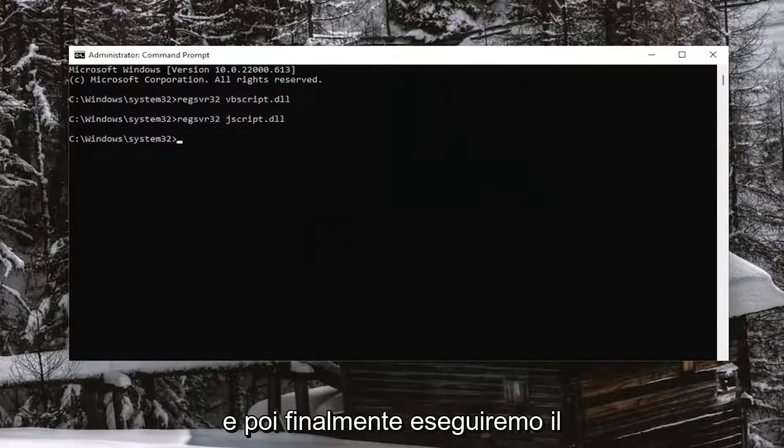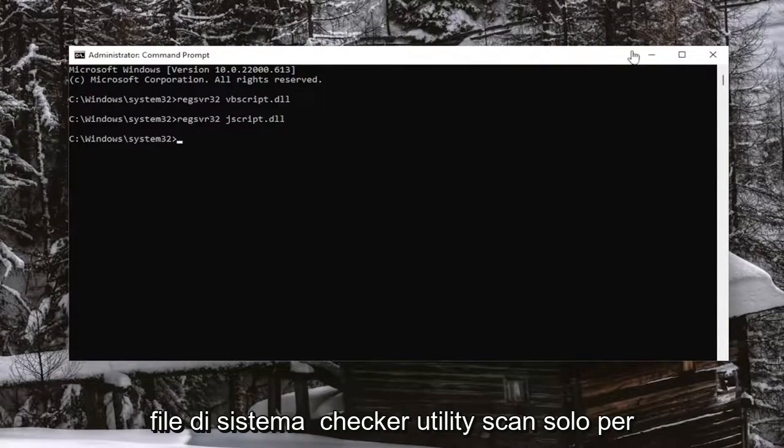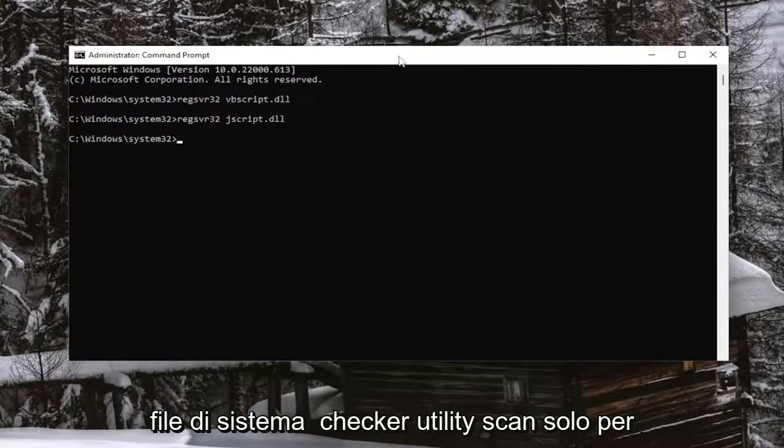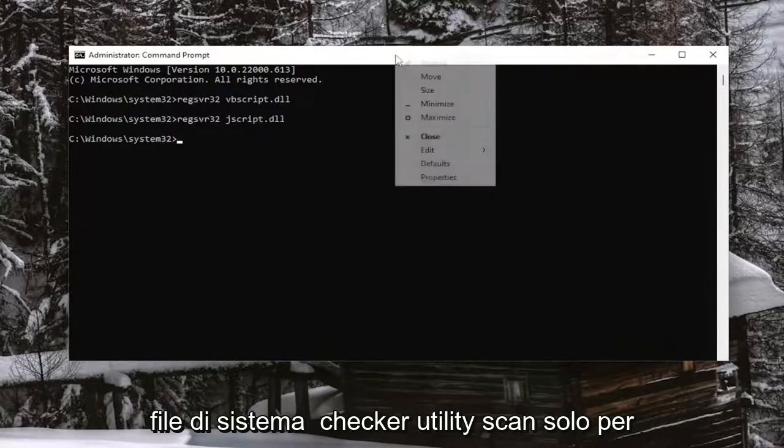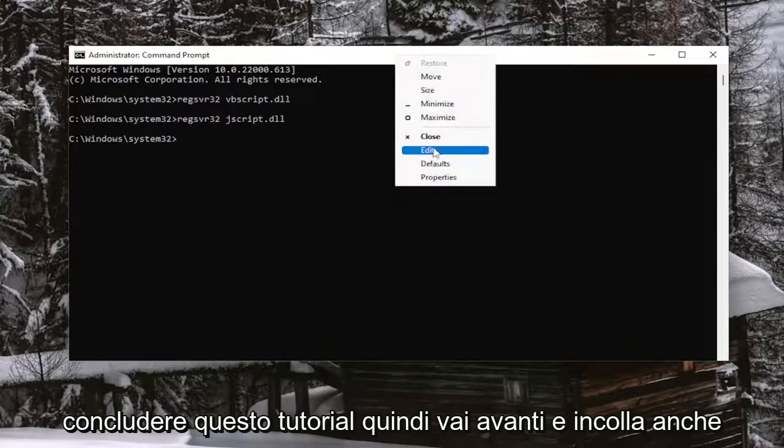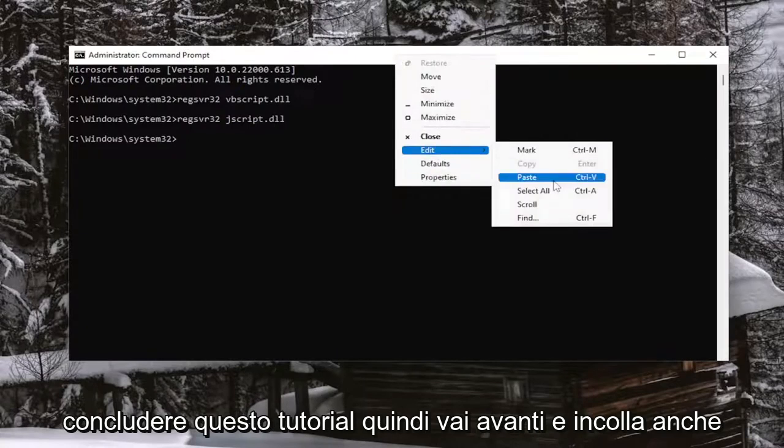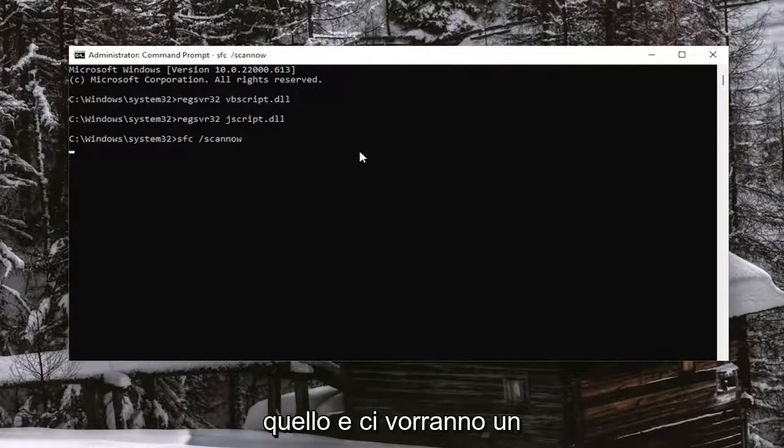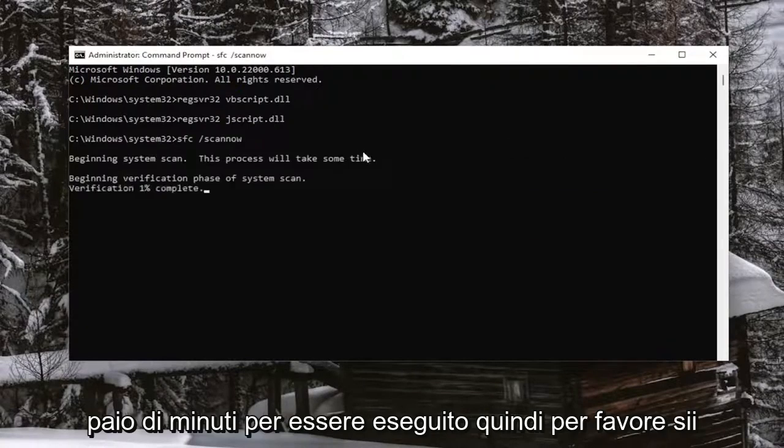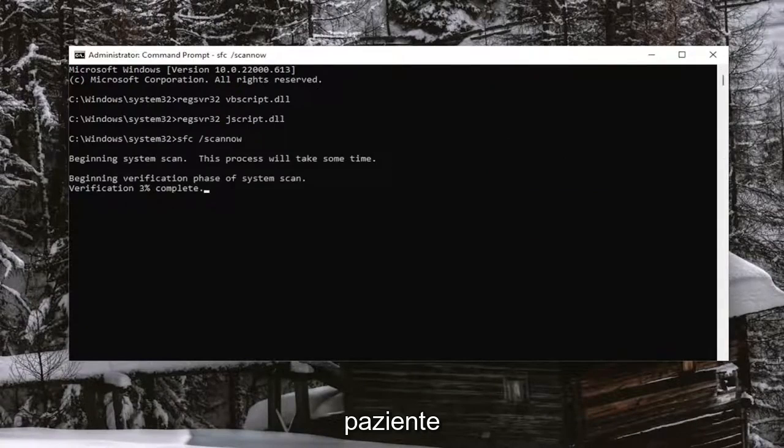And then finally, we're going to run the third command. It's going to be a System File Checker Utility Scan just to wrap up this tutorial. So go ahead and paste that one in as well. And this will take a couple minutes to run, so please be patient.